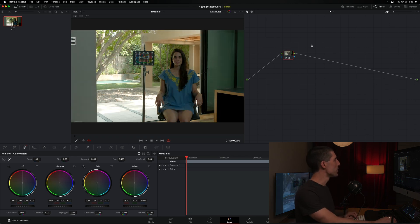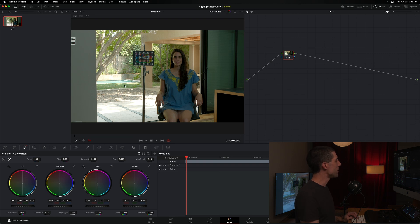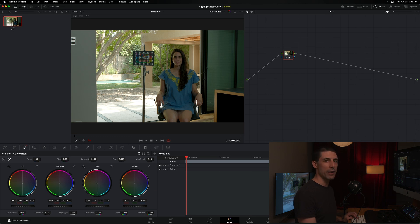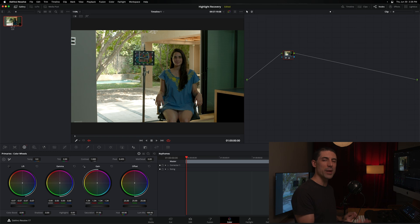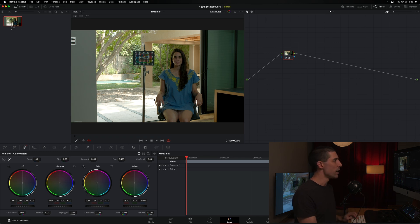However, I can also observe that outside areas like the ground here and the back wall over here have gotten very, very hot in terms of the highlights, right? There's not much detail there. And I might indeed want to bring some detail back into those areas.